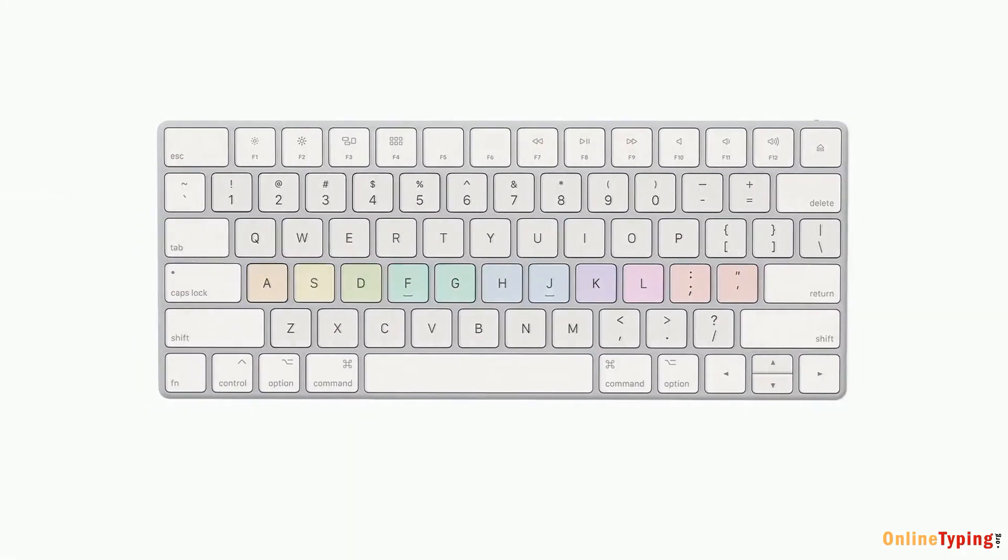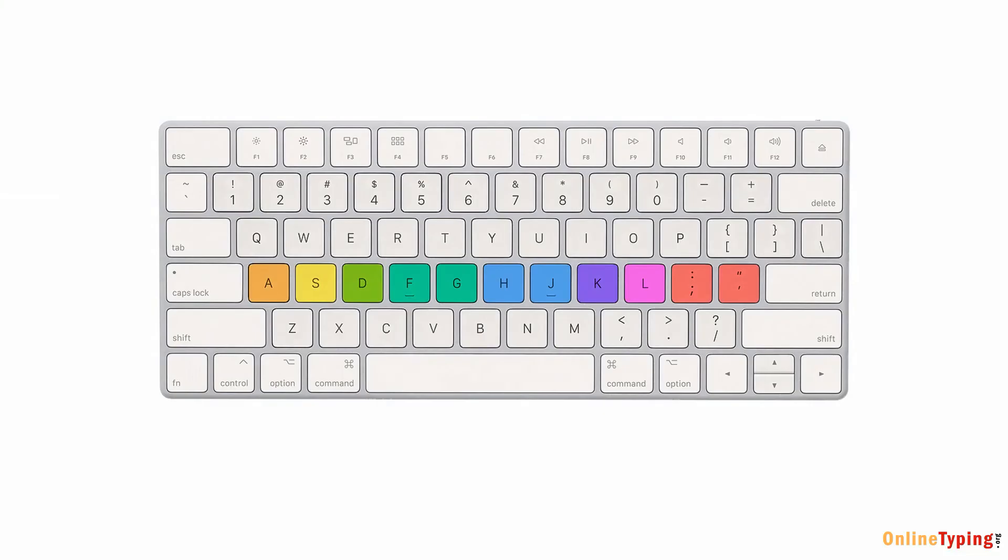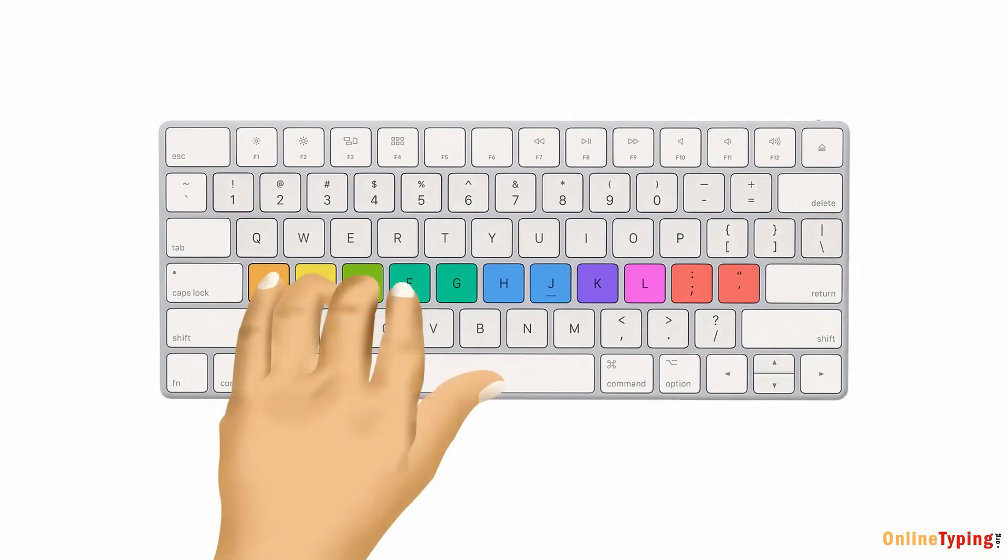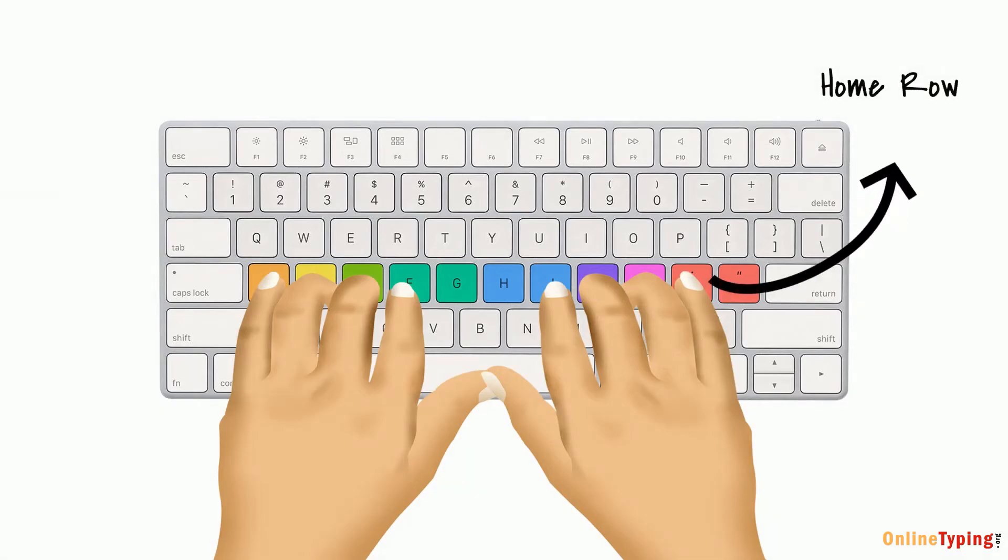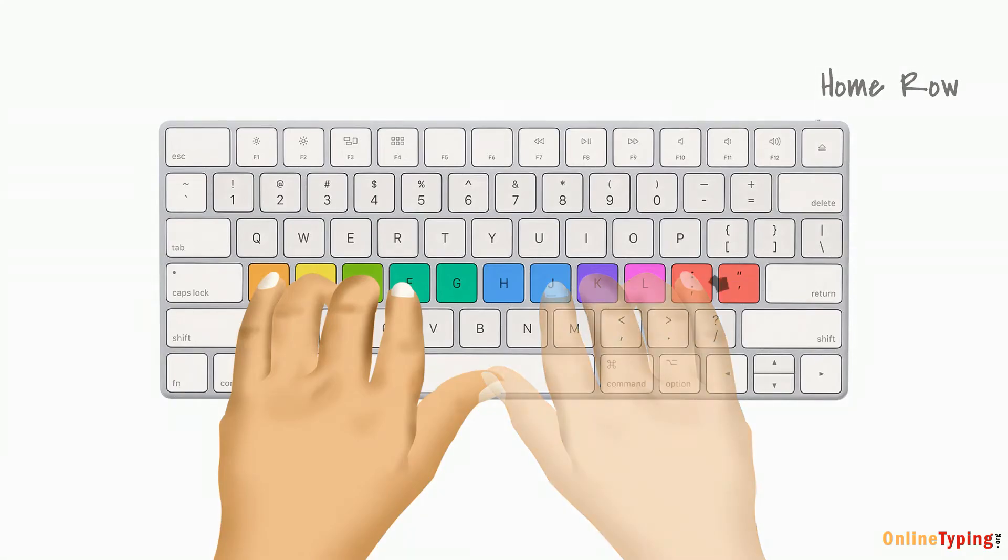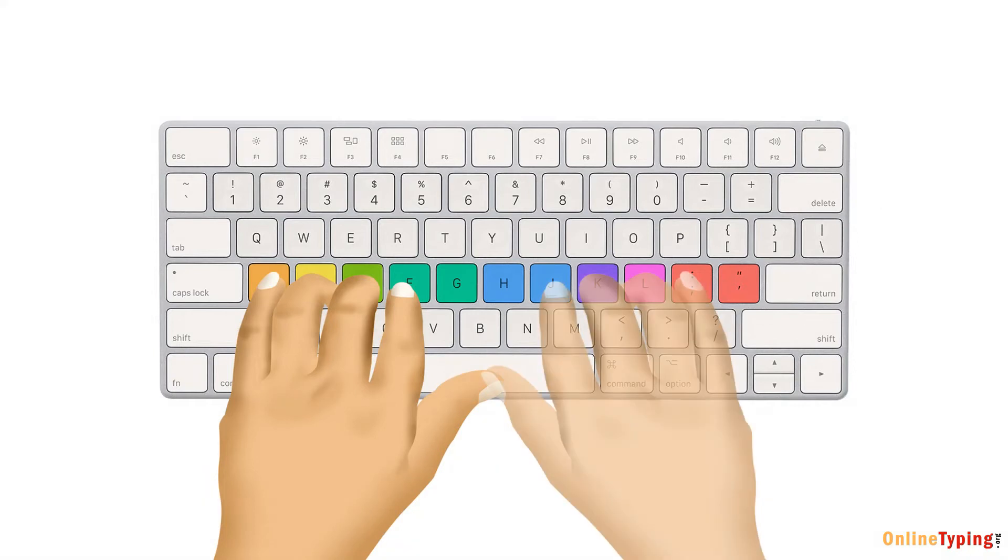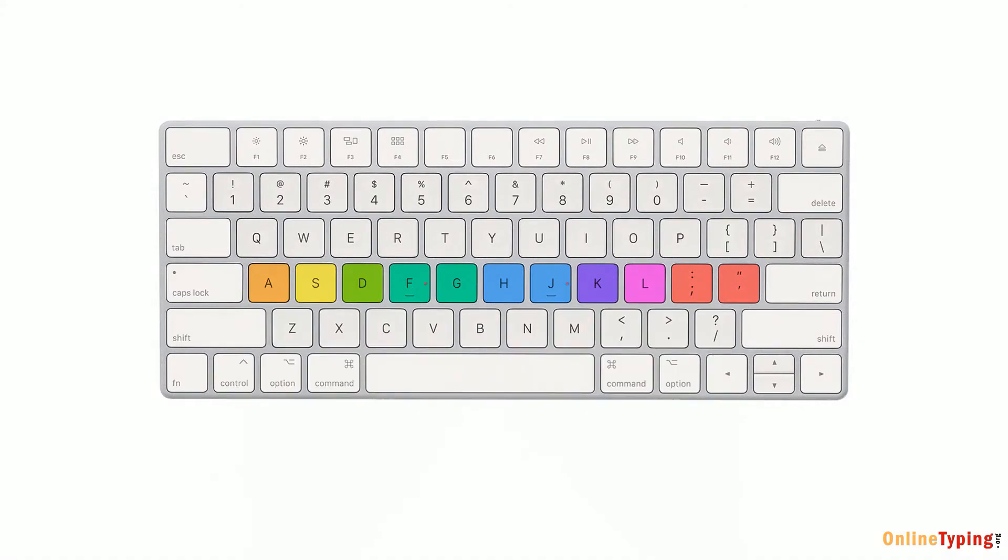Let's start with the basics, the home row. Your fingers should always return to these keys when they're not typing. The home row is the starting point for touch typing. Place your left fingers on A, S, D, and F, and your right fingers on J, K, L, and the semicolon key. Notice the small bumps on the F and J keys? These help you find your position without looking.